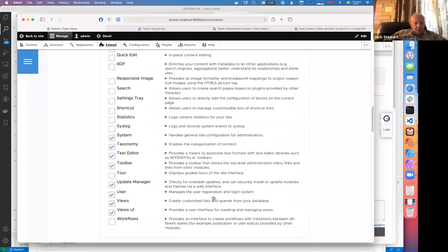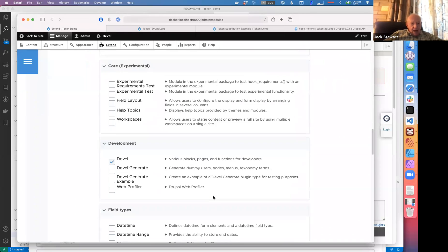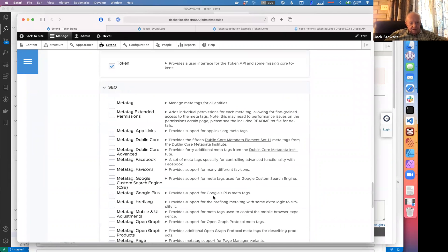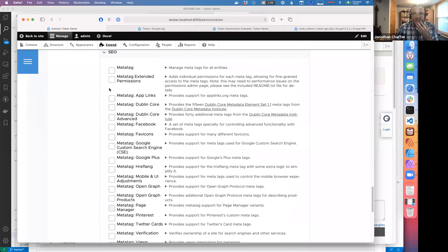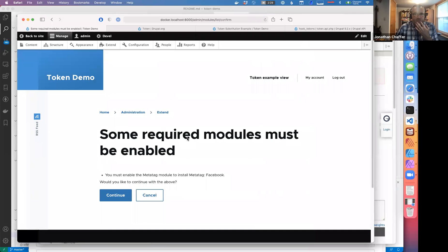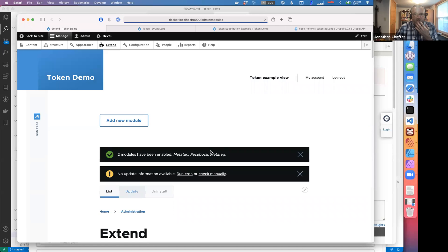It was so widely used that it became part of core. I've got to get onto Drupal 8 and 9 as soon as possible, but so far I haven't. Let me just turn on some meta tags for Facebook and install that.